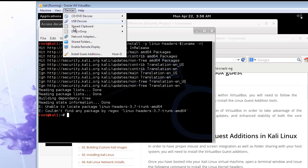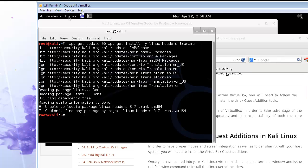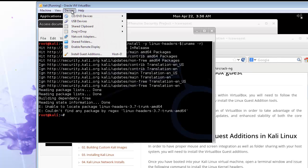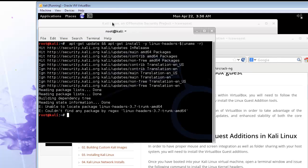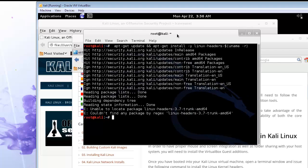And now that that's all done, come up to devices and click install guest additions. That will mount the additions as a CD-ROM.